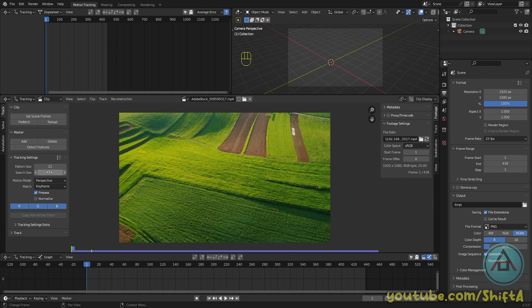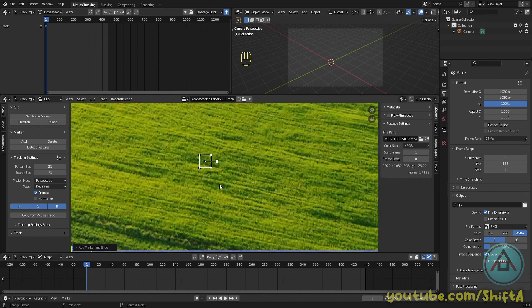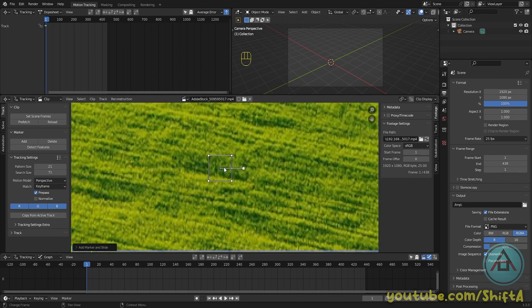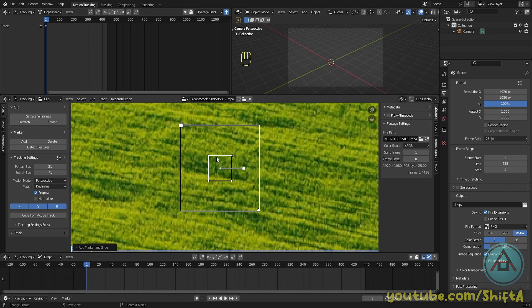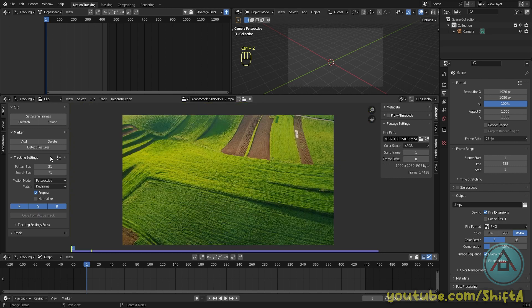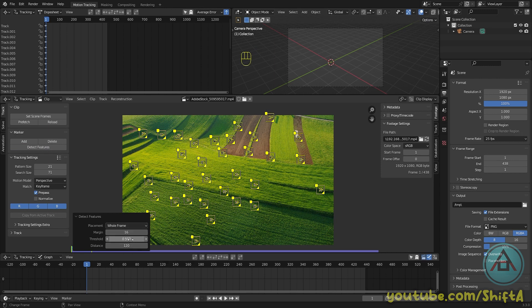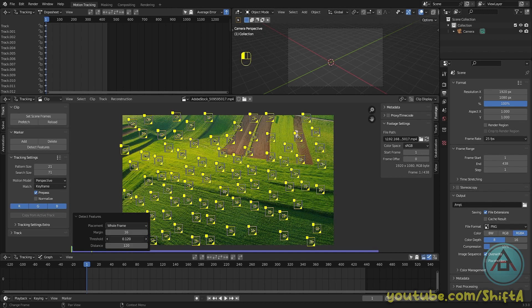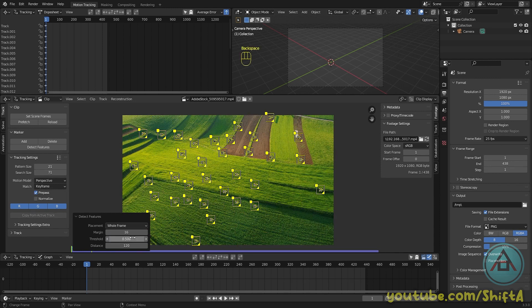I'm going to leave these at the default values. If you have very blurry footage, there's a preset for that. It basically makes the tracker a little bit bigger. If you press Alt+S, you get this extra search field, which basically tries to keep the tracker within that range. Click on detect features, and then to the bottom left, click detect feature again. We're going to make sure we have enough trackers, so to add in a little bit more, we need to decrease the threshold a little bit. Set this to 0.5.